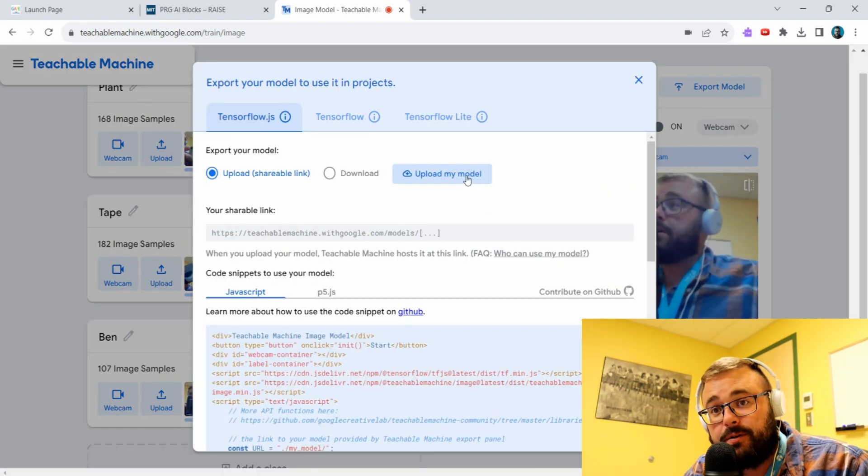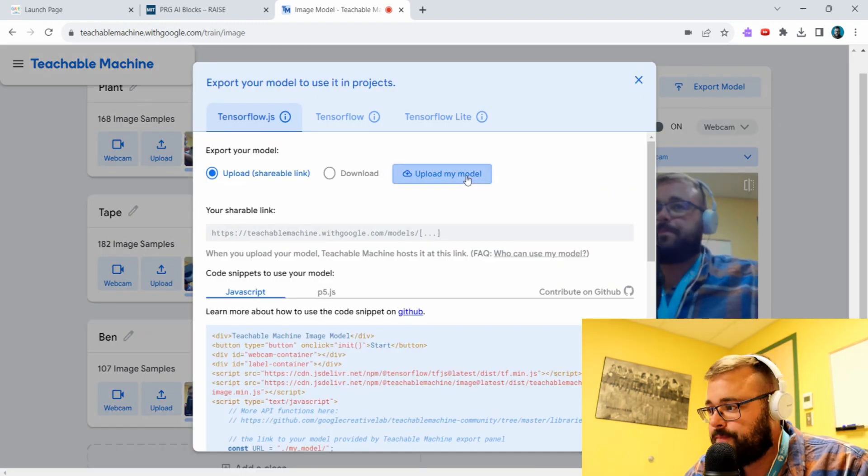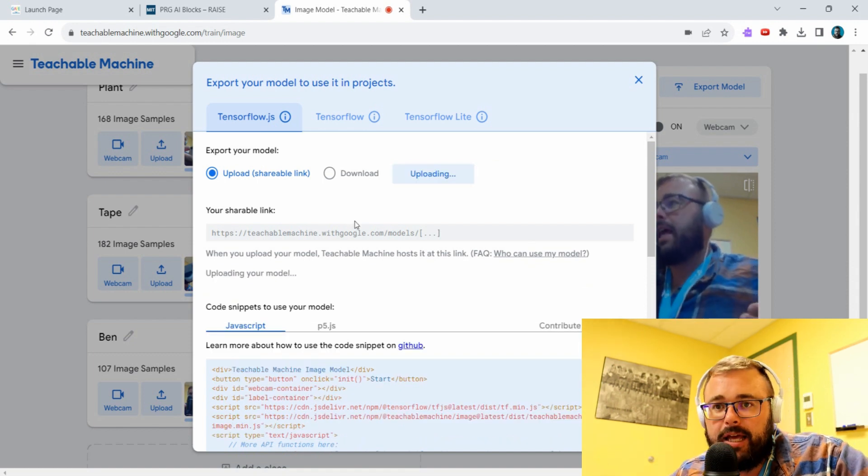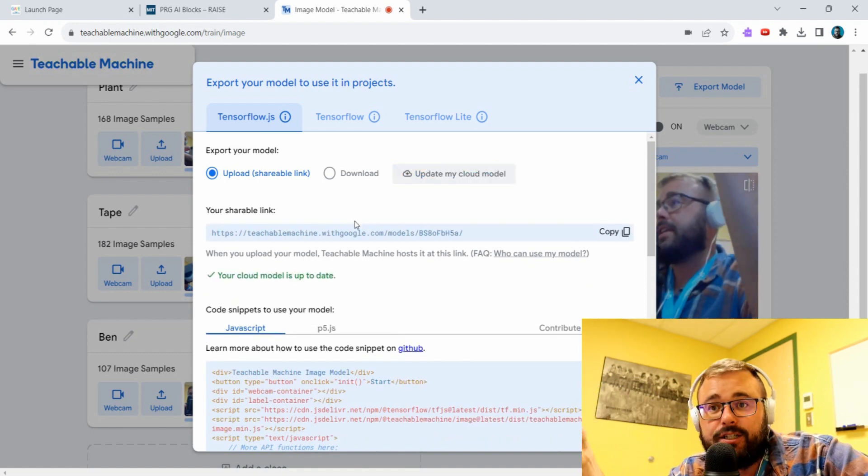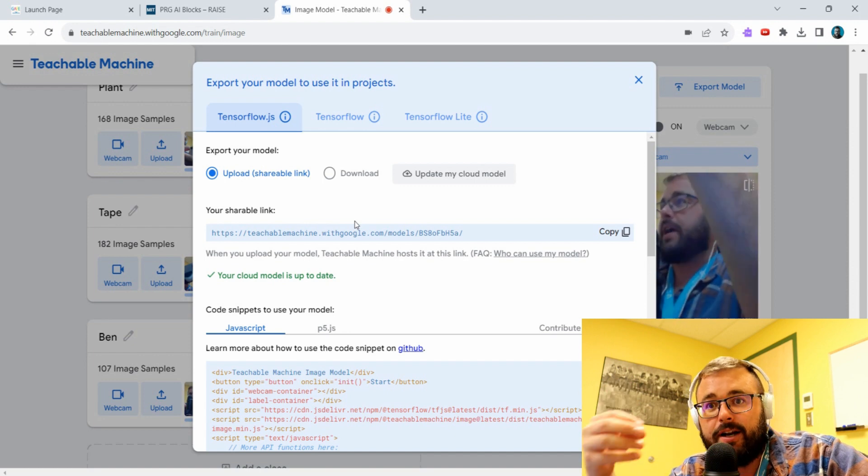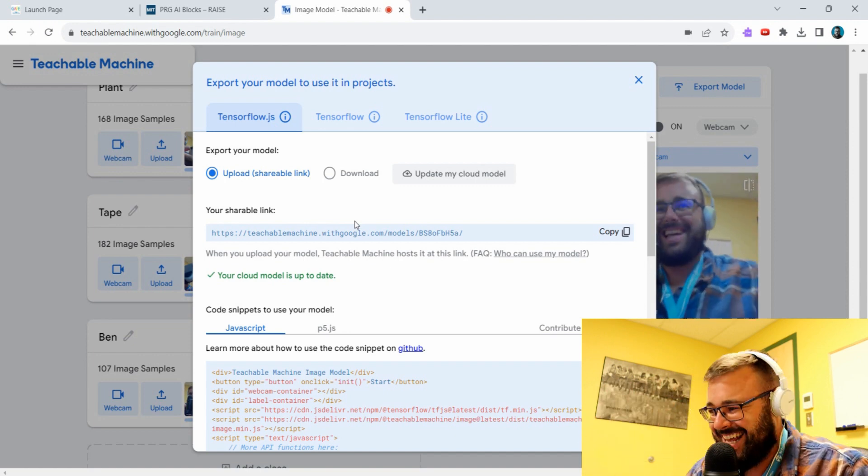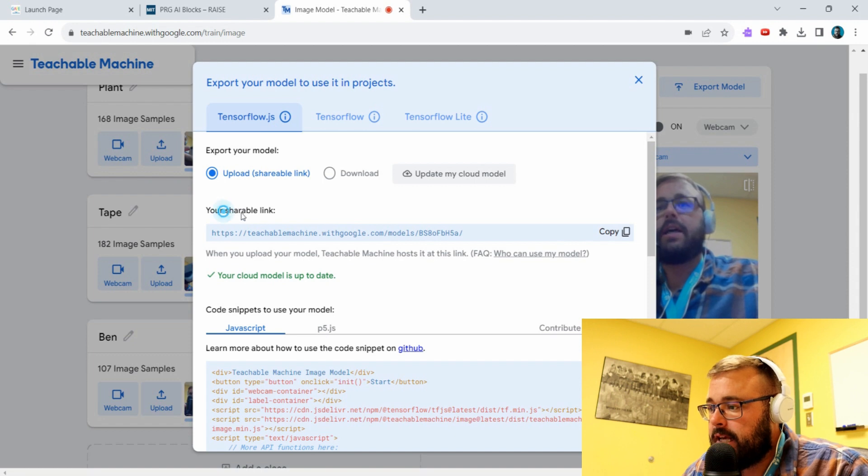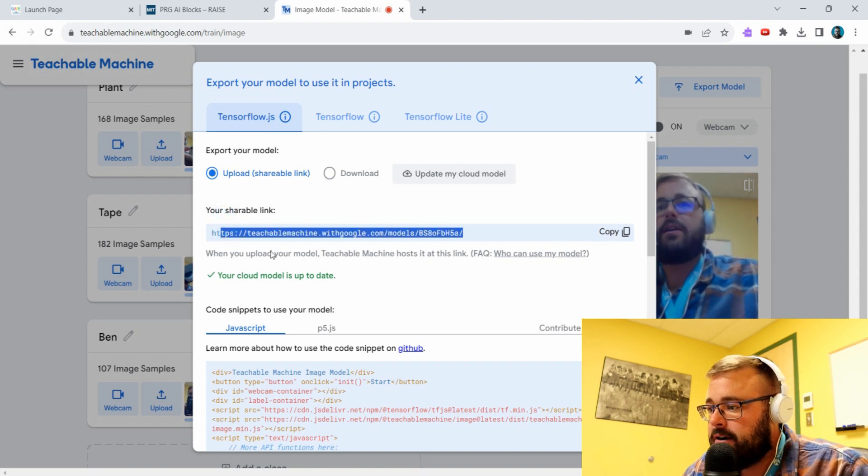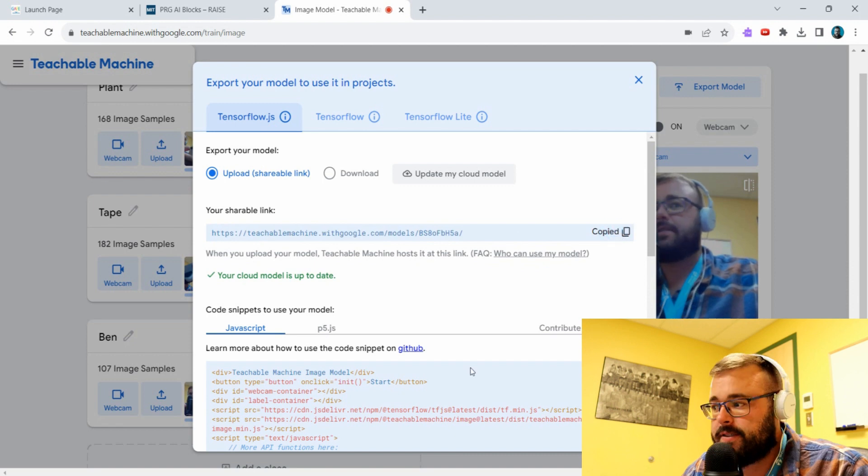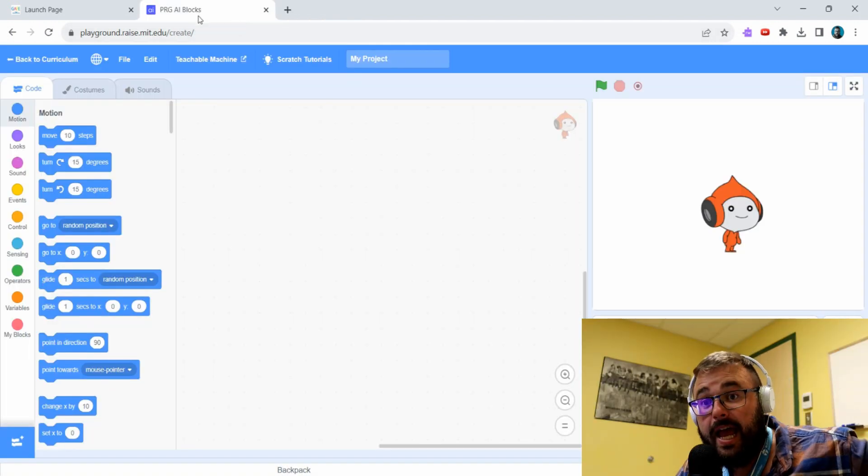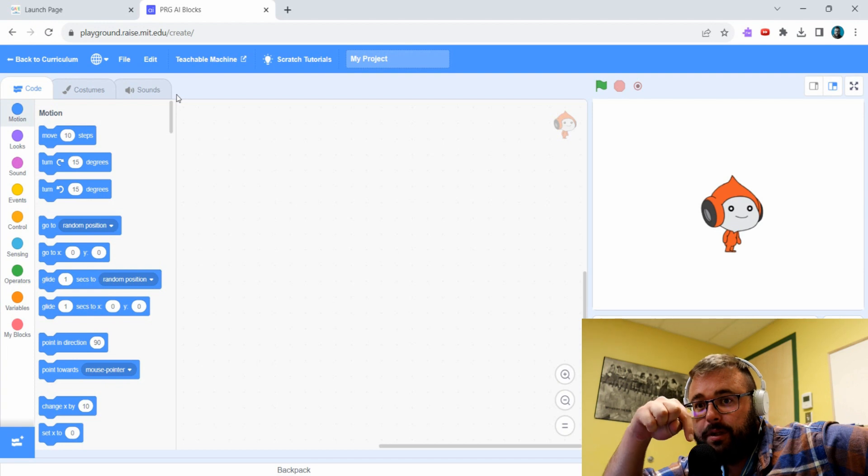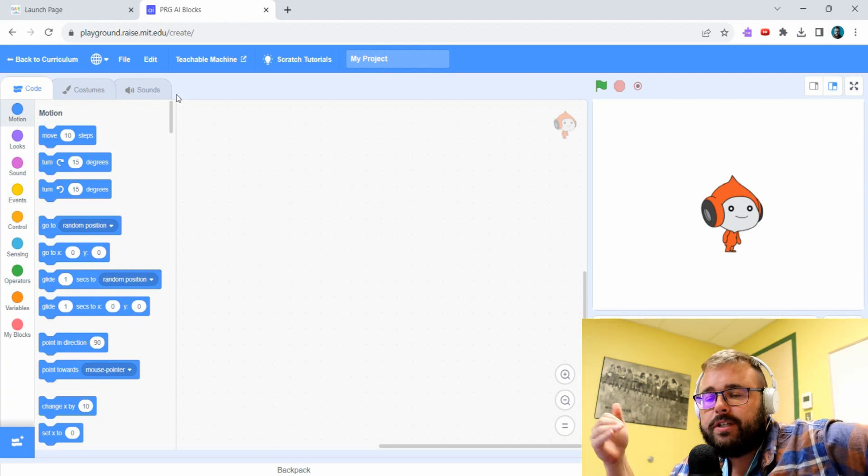We're going to go to upload my model and it's going to create a shareable link. We're going to put this link into Scratch to actually create our little app or game. So this is our shareable link here and it's up to date, so I'm going to copy this.